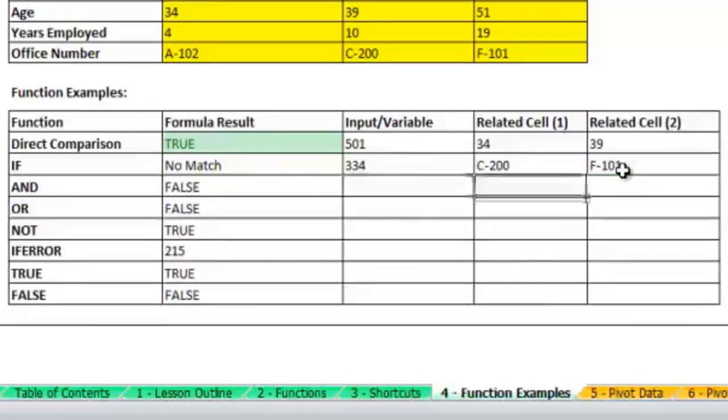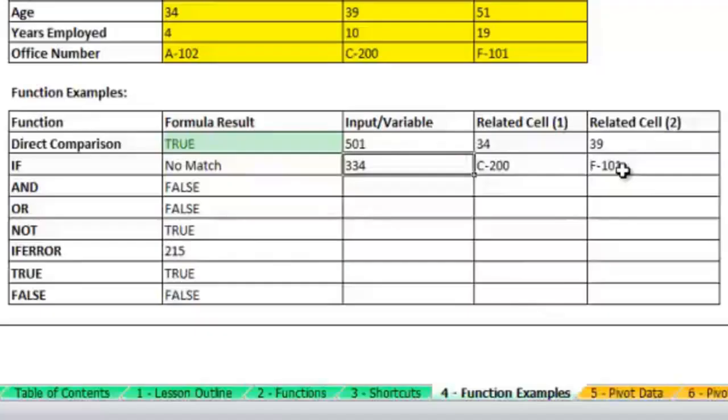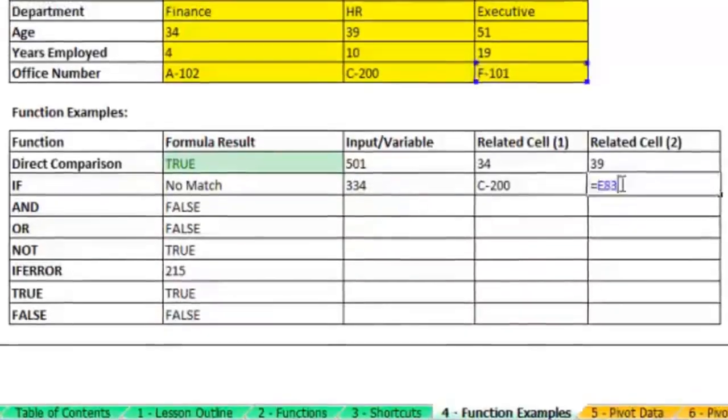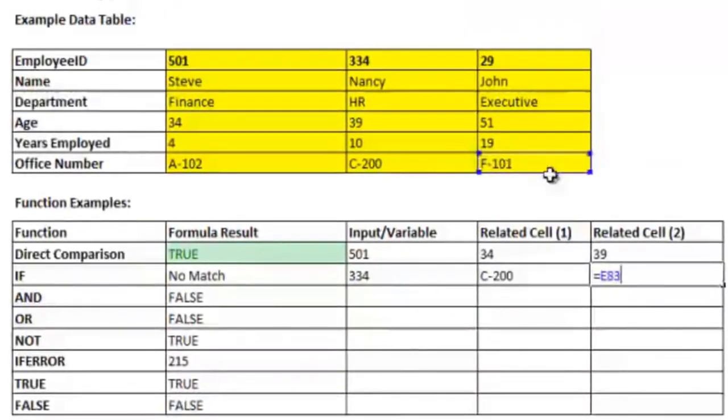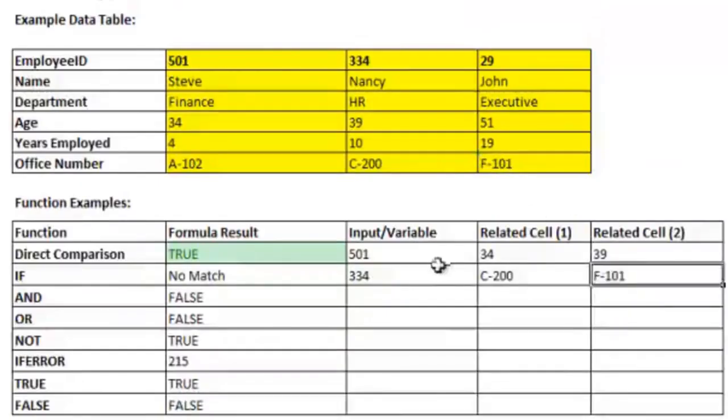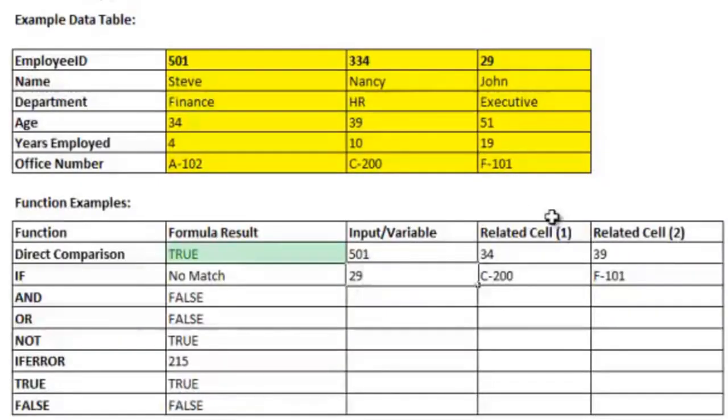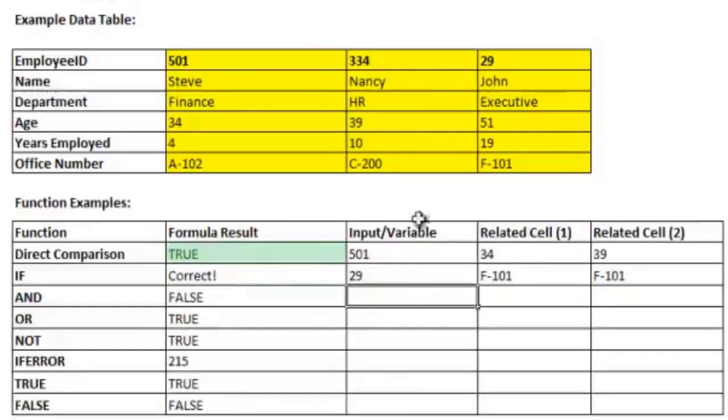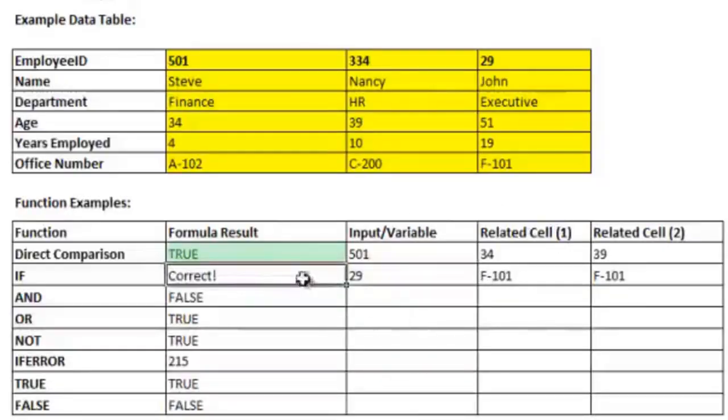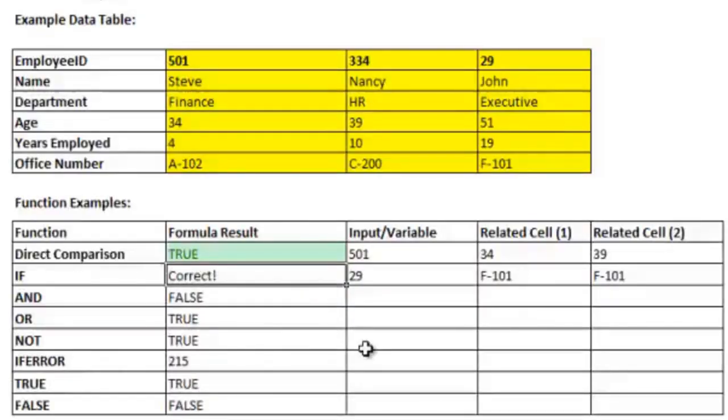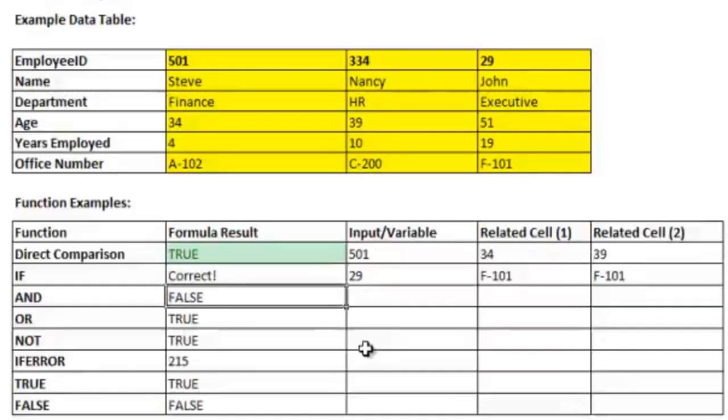You can see that since this HLOOKUP is looking up input variable 334 and this cell is just referring directly to F-101, these cells do not match. But if I change this to be 29 so it looks up John's office number, you'll see that it comes up with correct. And again, you could use another conditional formatting similar to what we did above to make it highlight something special when it says correct or no match or whatever it is that you need to do. You can also do conditional formatting on number ranges and there's all sorts of additional advanced conditional formatting that I'll be showing you in a separate video.